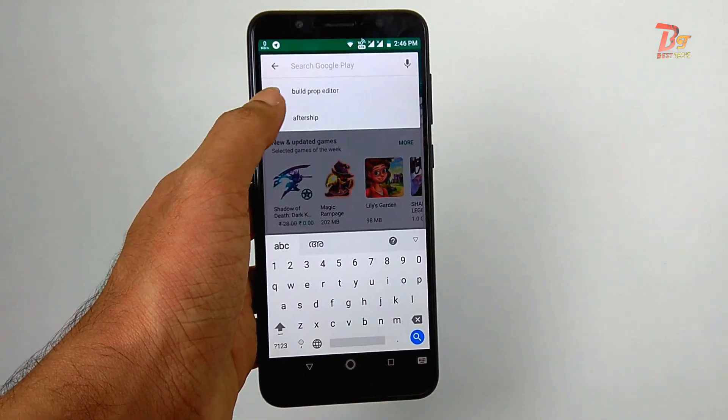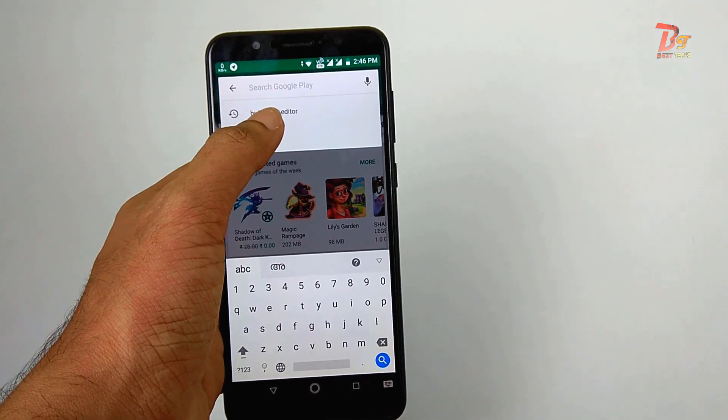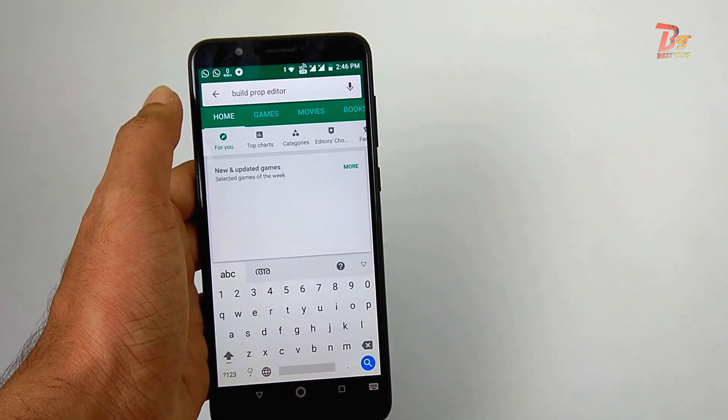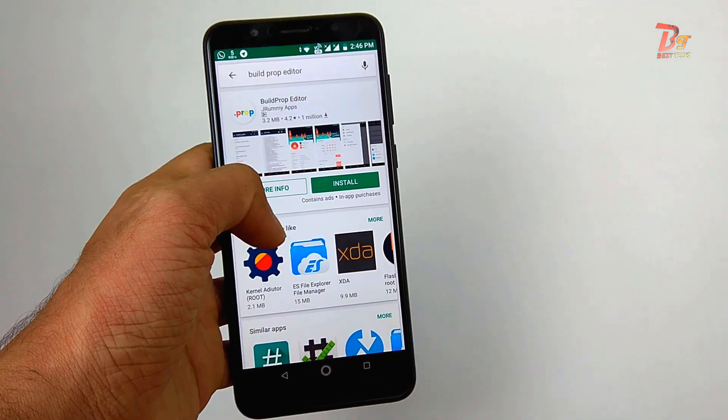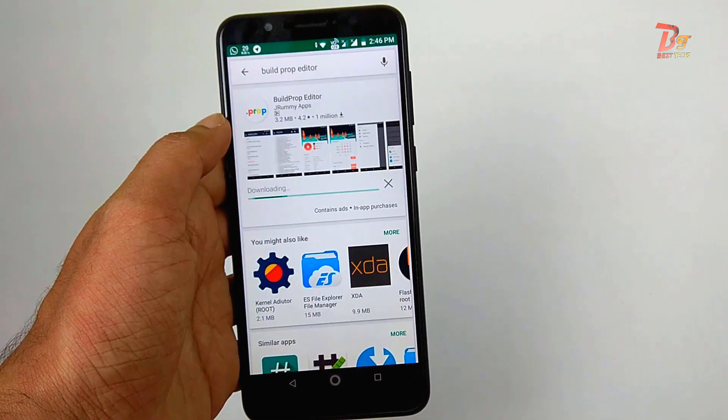So first you have to download an application from Google Play Store. The application name is BuildProp Editor as you can see. You have to install this application.